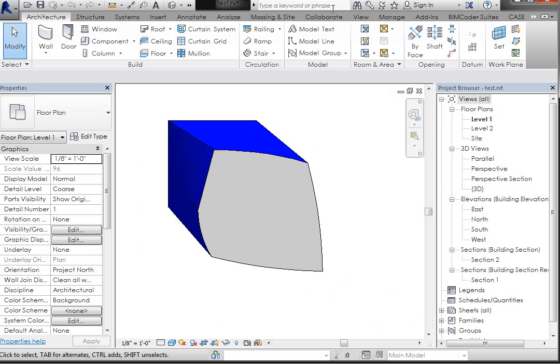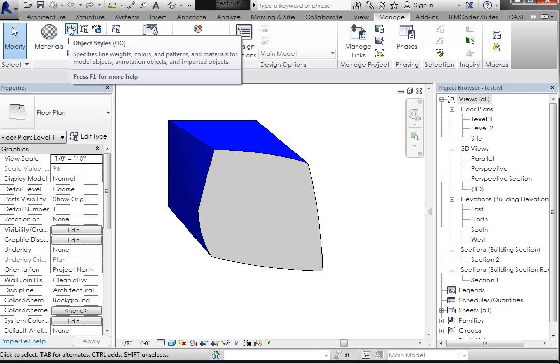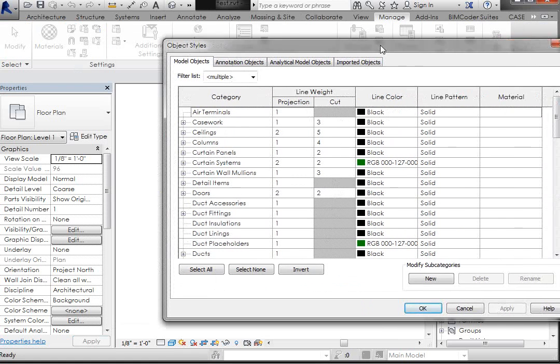So I'll go back to my Manage tab, and to my Object Styles, kind of pull this over.